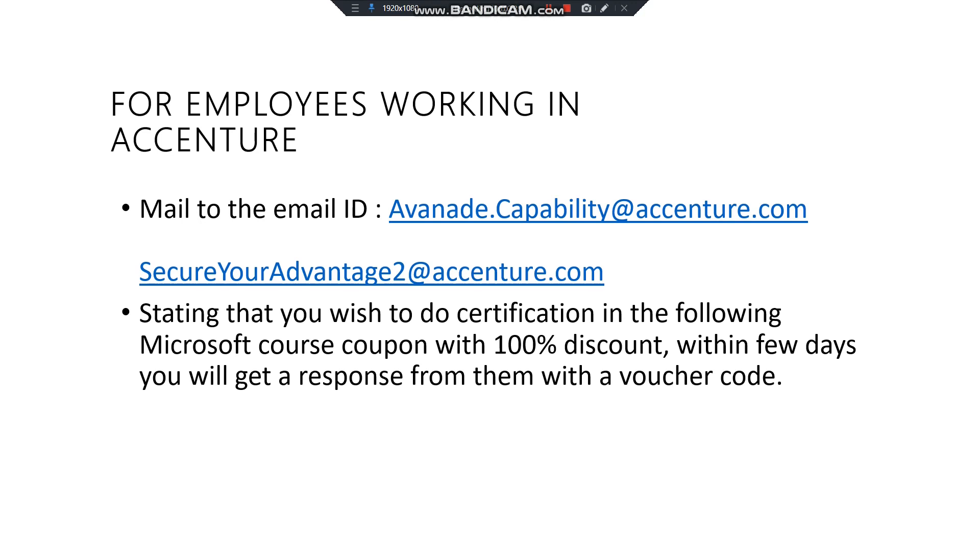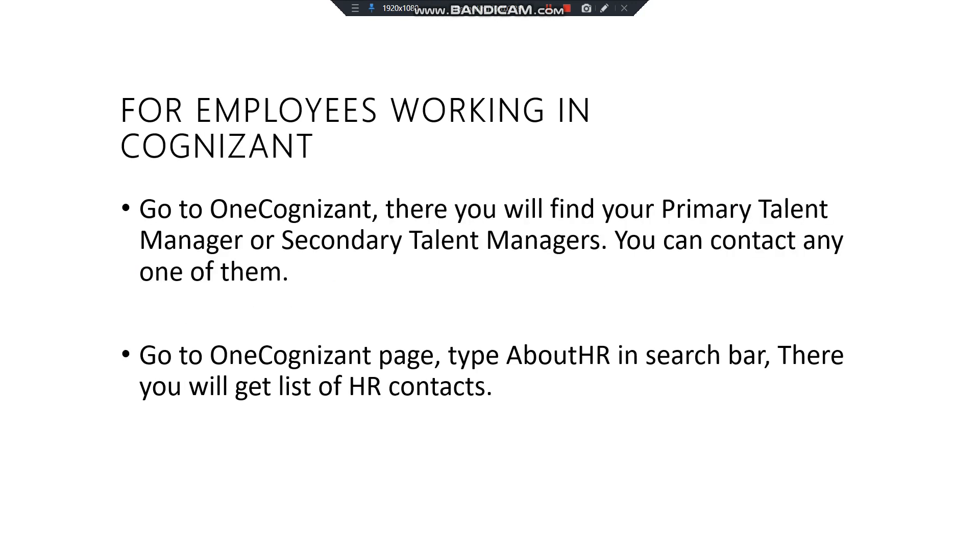Next, we'll be discussing Cognizant. For employees working in Cognizant, you have two options over here. First of all, go to One Cognizant, so there you will find your primary talent manager or your secondary talent manager as well as your project managers. Please mail to them that you want to do a certification, so they'll welcome you and they will guide you on the way how you can get this voucher code and how you can claim this.